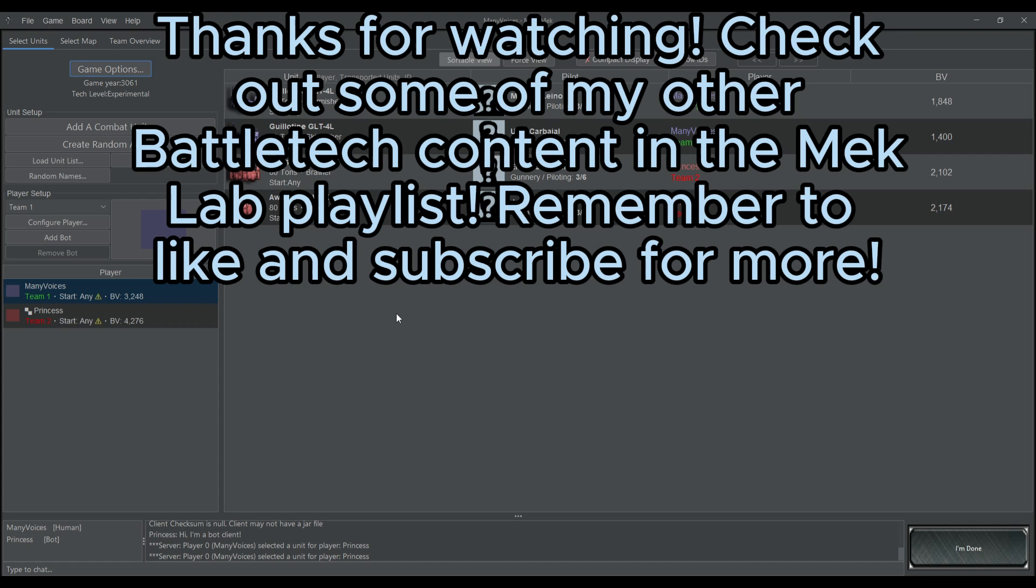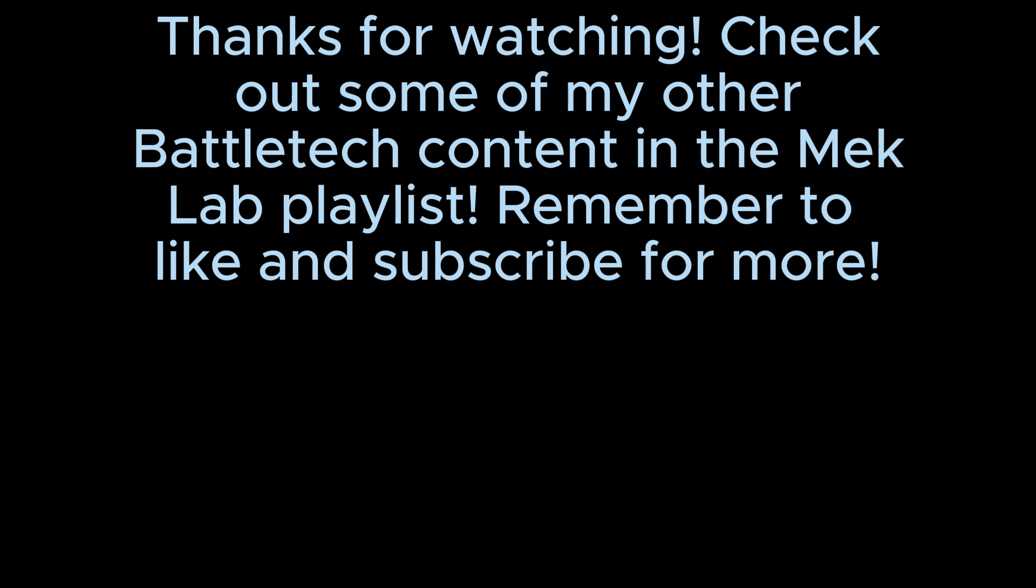Do you have any MegaMek settings that you would like me to go over? Leave a comment down below. Leave a like and subscribe while you're at it. And share the content with your friends. Thanks for stopping by the Mech Lab, MechWarriors, and have a great day!